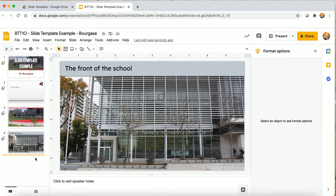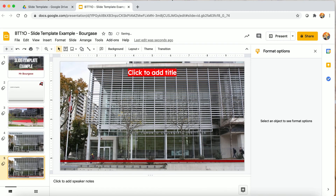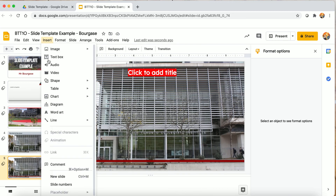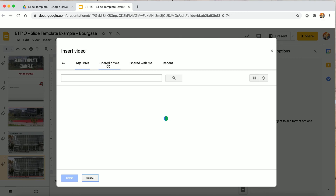Here's a slide I put in for videos. I've got my caption, my line, and my background ready. To insert a video you can go to YouTube or Google Drive.